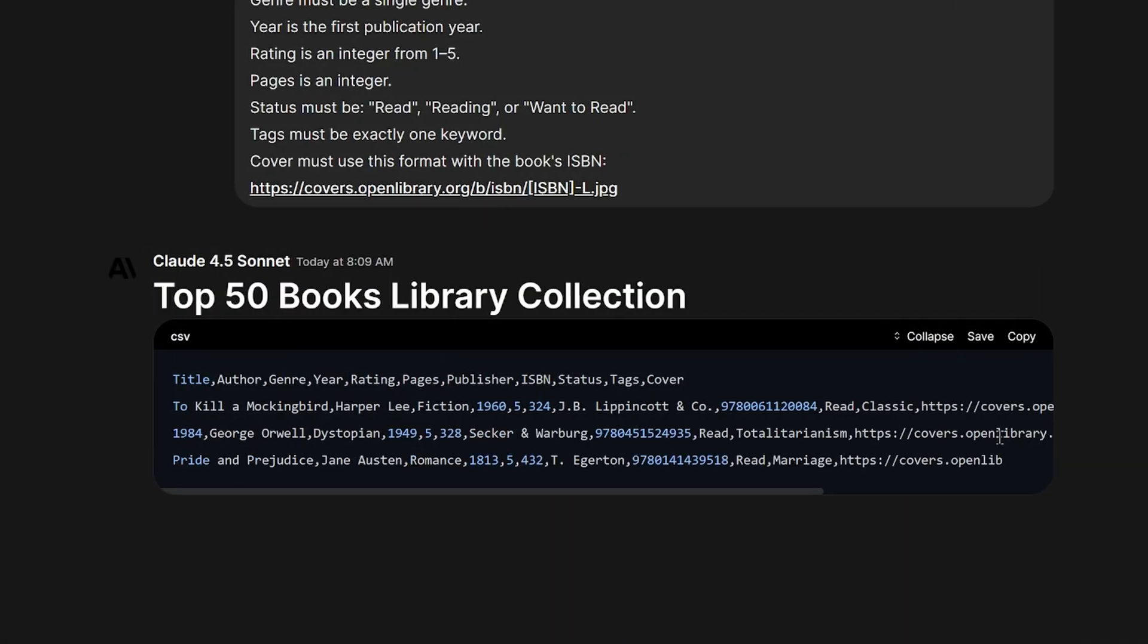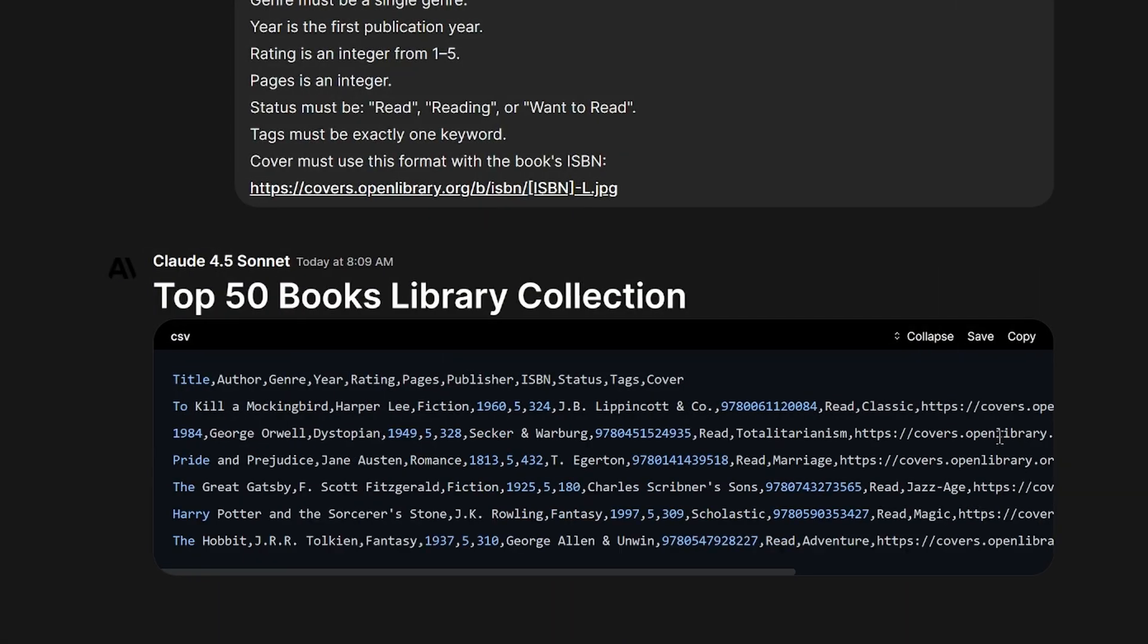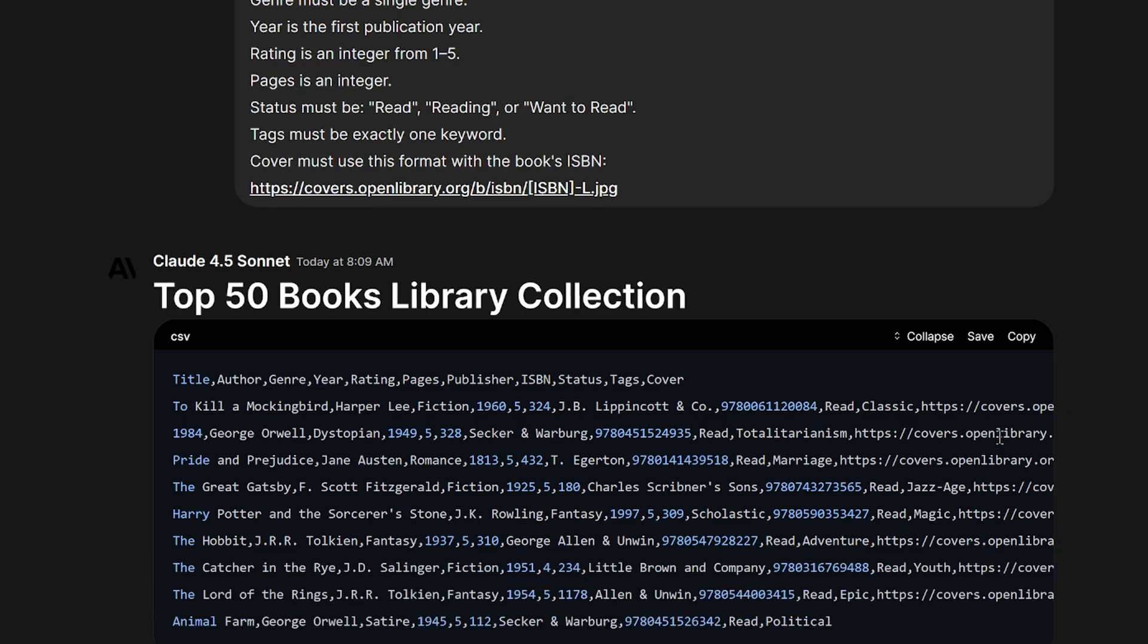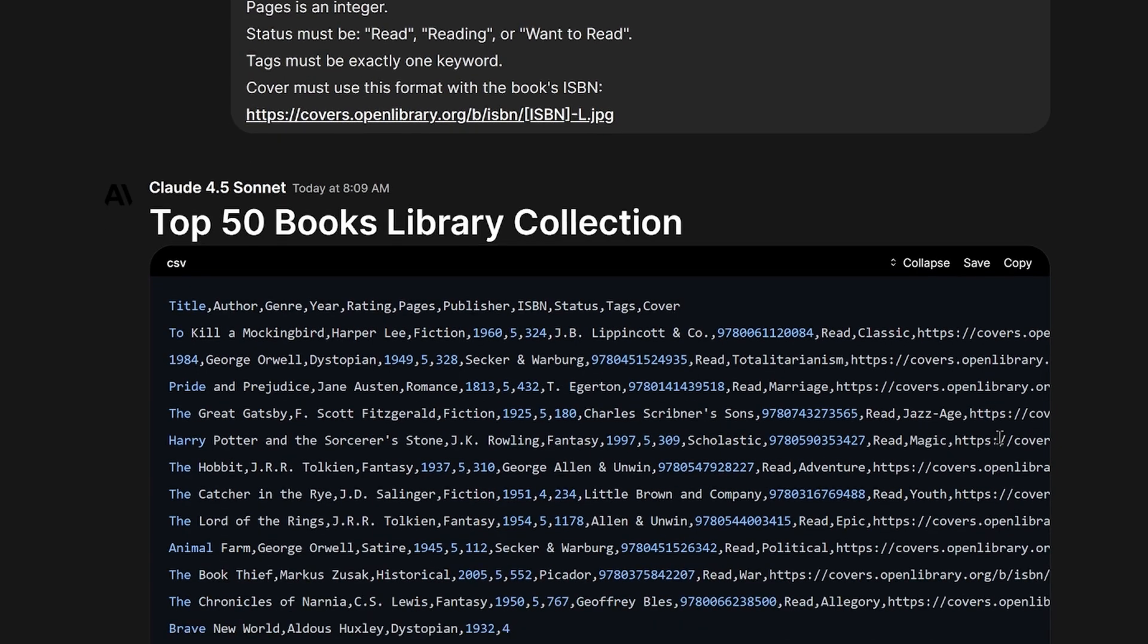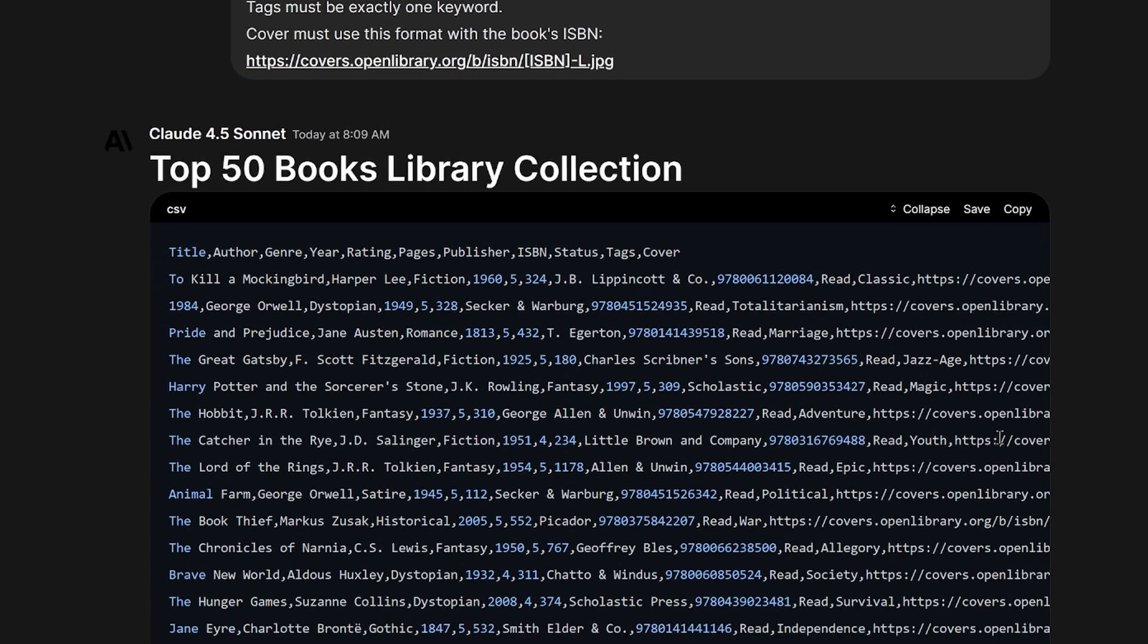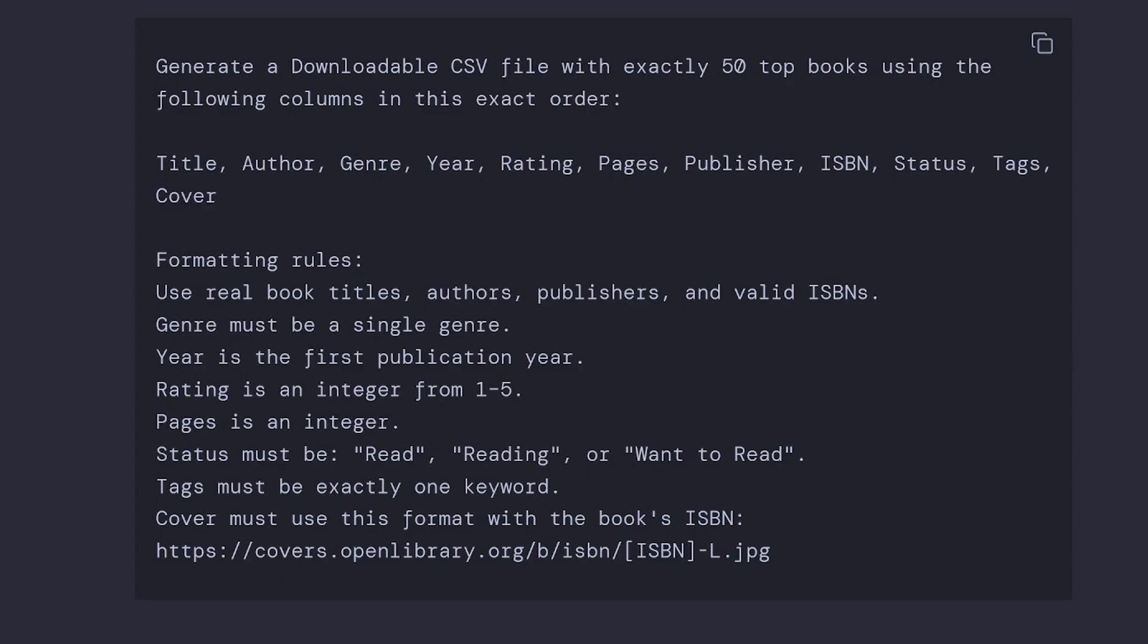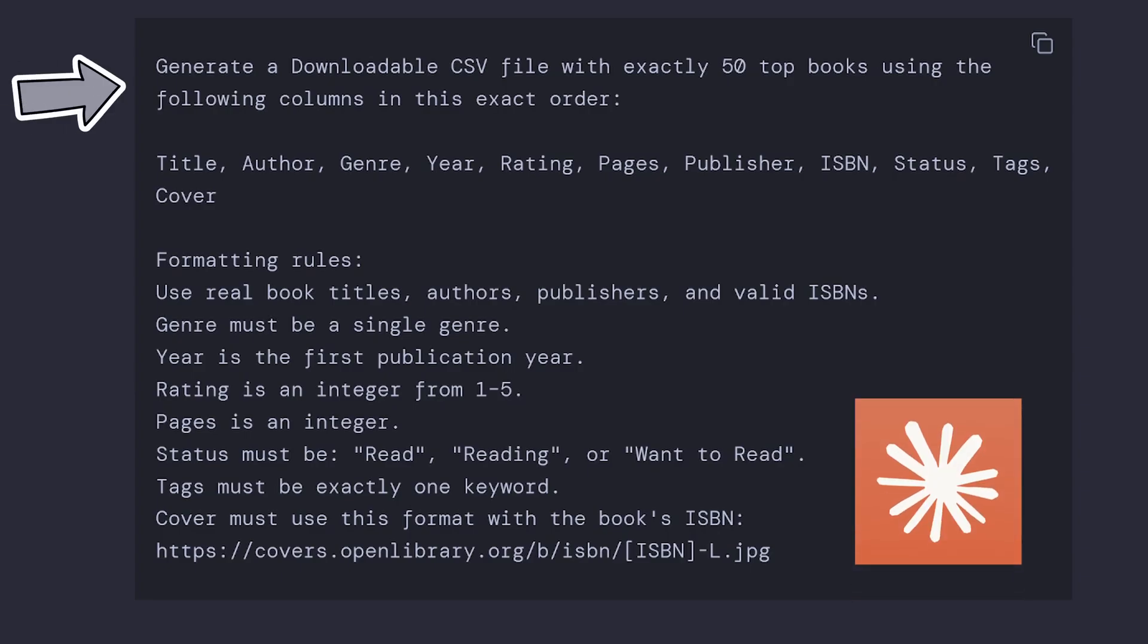The reason I did this was I don't have time to manually type out all my books. So I asked Claude to generate a downloadable CSV file with exactly 50 top books using the following columns in the exact order.